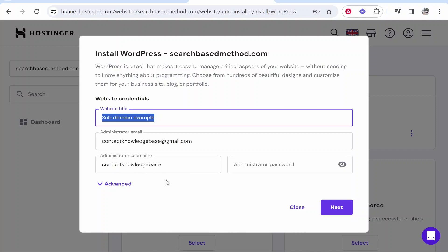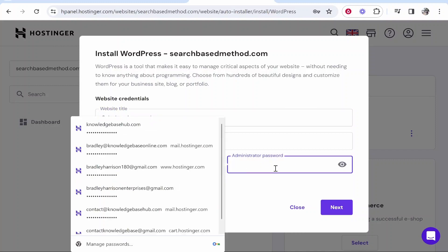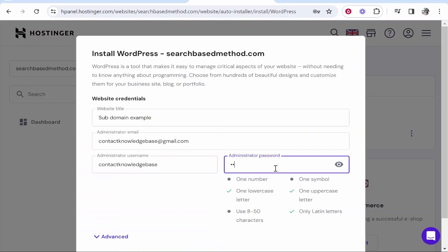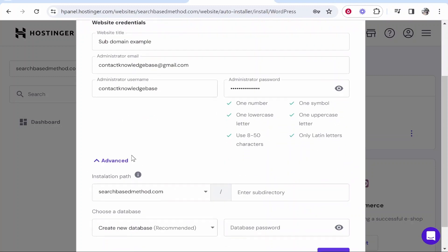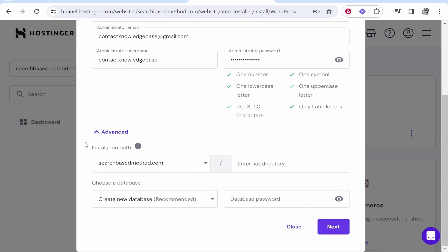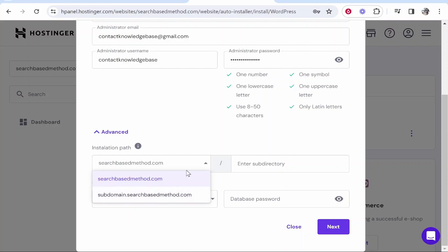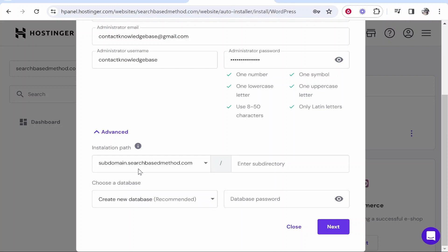It's very important to go to advanced and make sure you do this right, because we are installing it to our subdomain. Click this dropdown menu and select your subdomain. You need to do that, otherwise you're going to mess up your whole website.